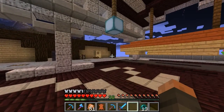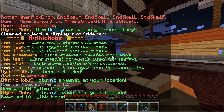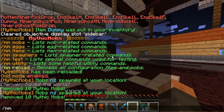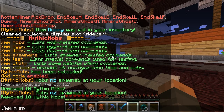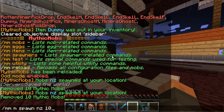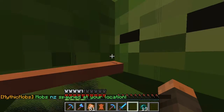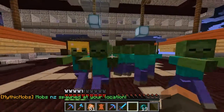So for testing, I have created a custom mob that is nothing but a zombie. It doesn't have anything actually, it's just a MythicMob zombie. And I'm gonna spawn it in right now. And for testing purposes, I'm gonna spawn 10. This might lag a little bit.